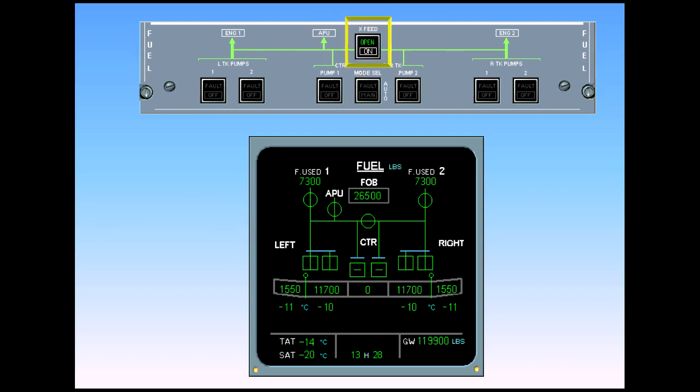The cross-feed push-button switch enables the pilot to connect or isolate the left and right sides of the fuel system.